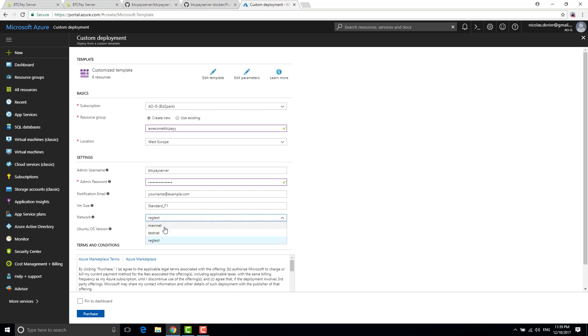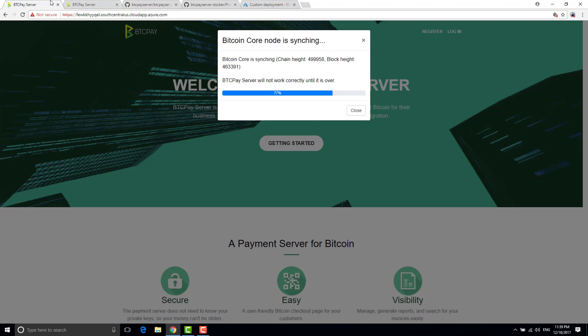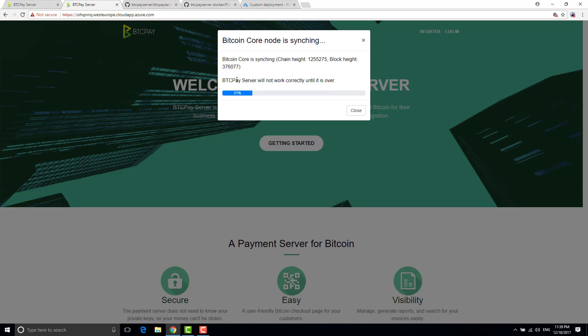If you put mainnet or testnet basically you will have a pop-up that shows up which says when you start BTC pay that in order to use BTC pay you need to wait that Bitcoin core finishes work.